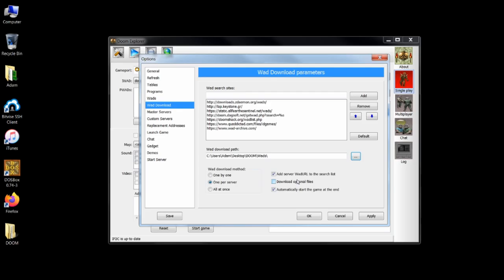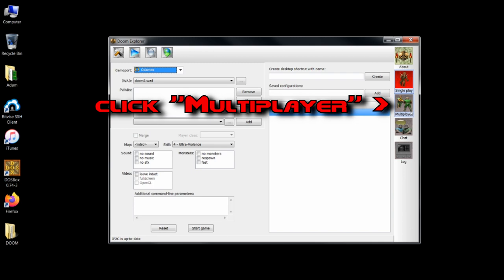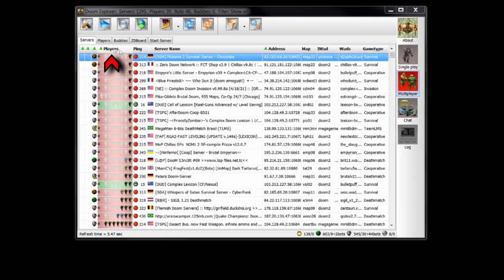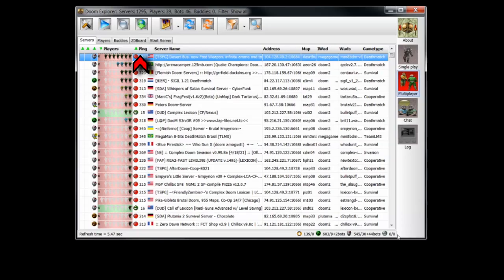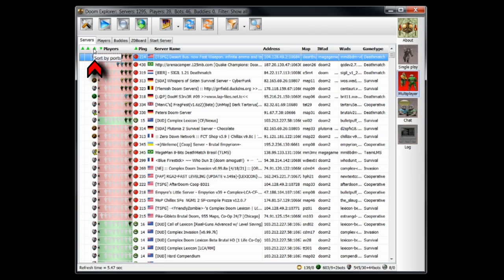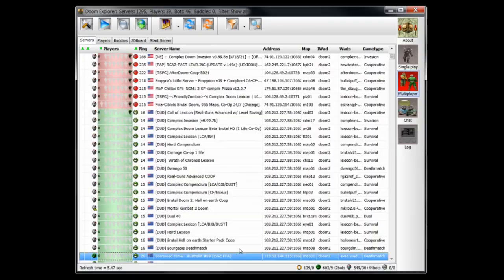Once you click OK, Doom Explorer should bring up a list of populated servers. Click the players tab at the top to sort from most players to least players. Click the ping tab so that empty servers are sorted by connection quality. Finally, click the small sort by ports button three times until the green arrow disappears. This means all ports will be listed alongside one another, making finding a low ping server on all three source ports very easy.